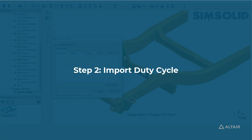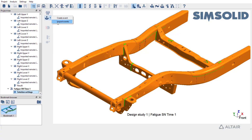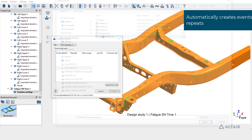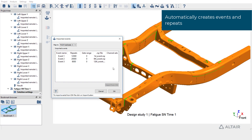We can now move to the second step: importing the duty cycle. SimSolid automatically creates events and repeats.